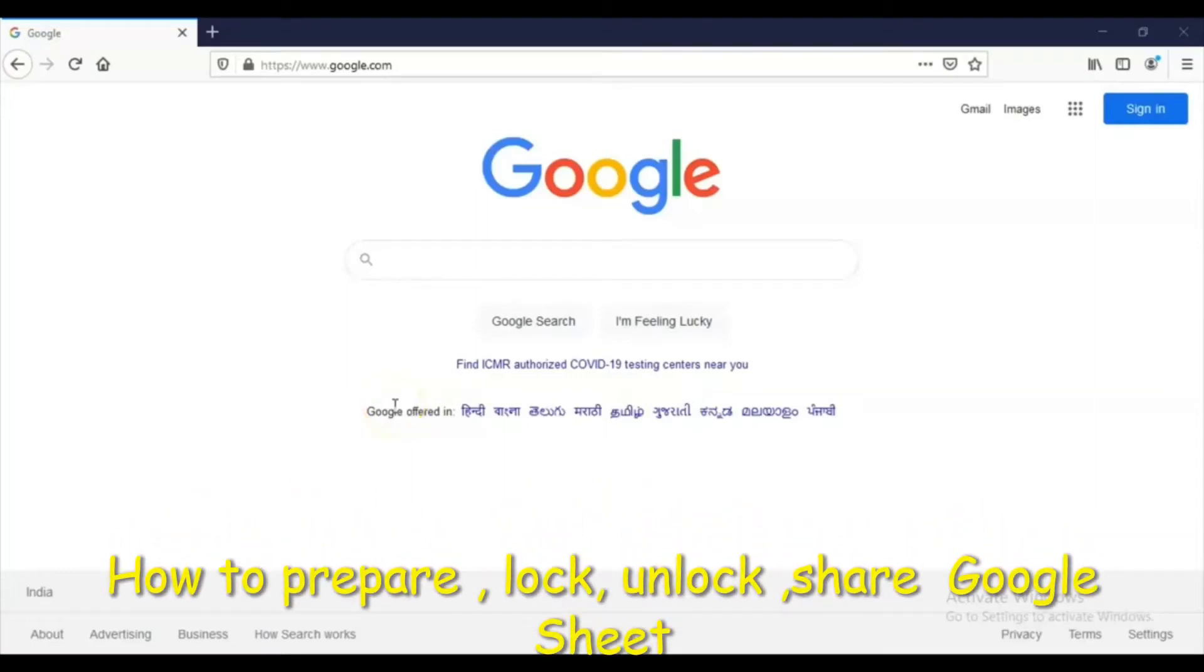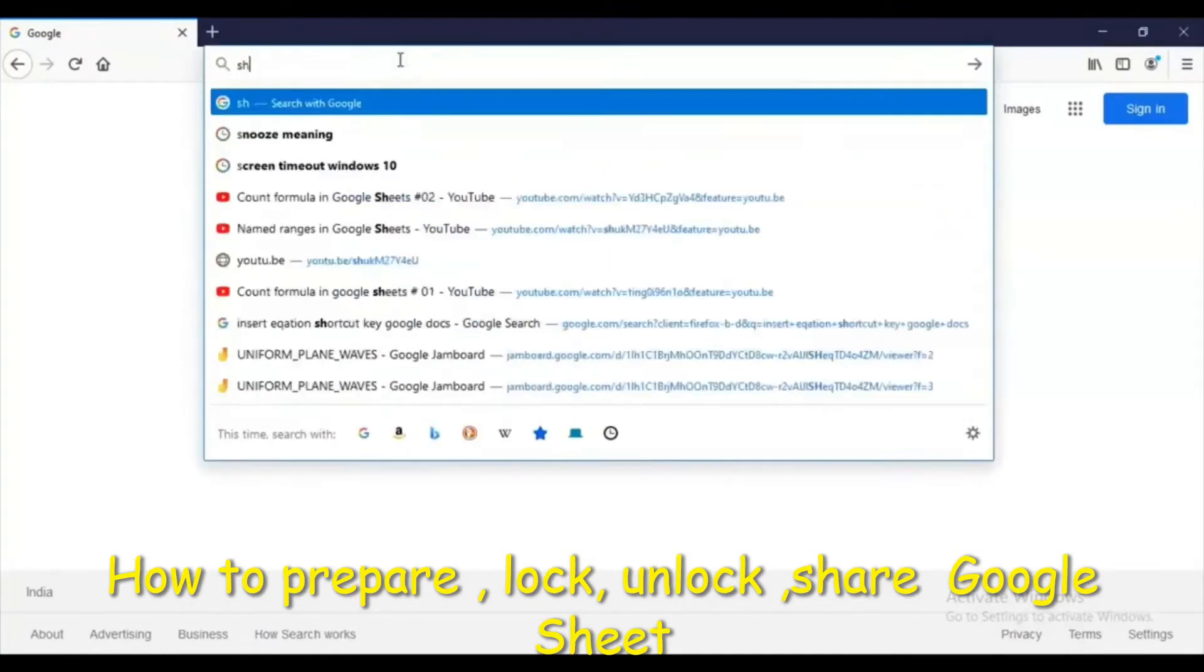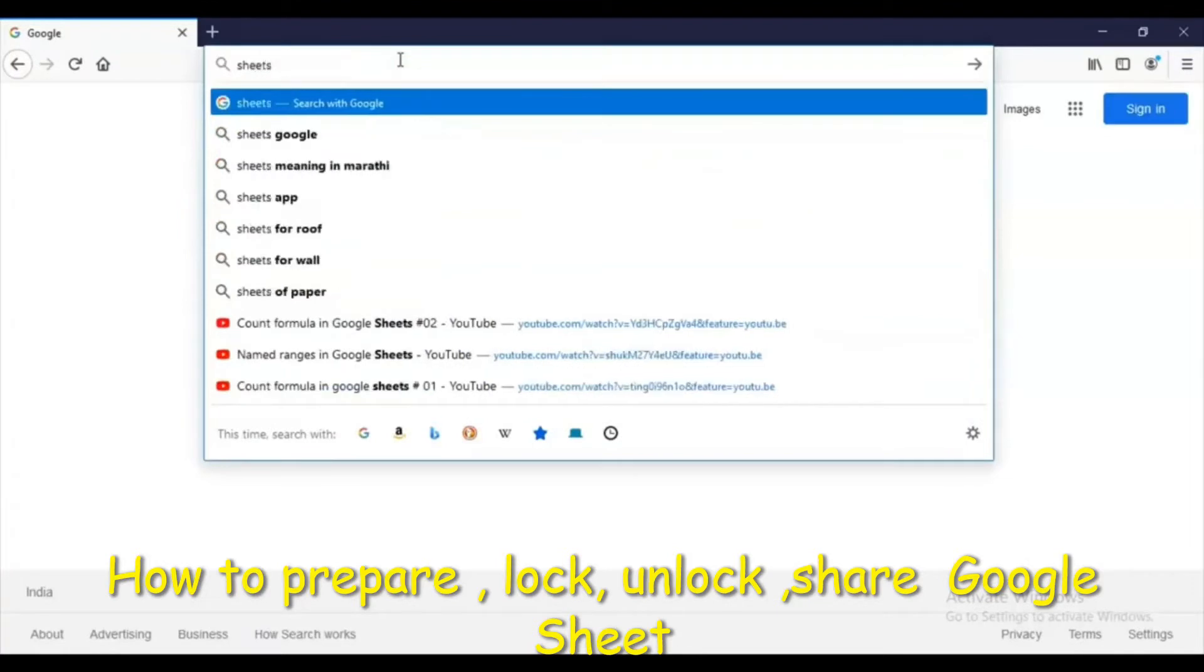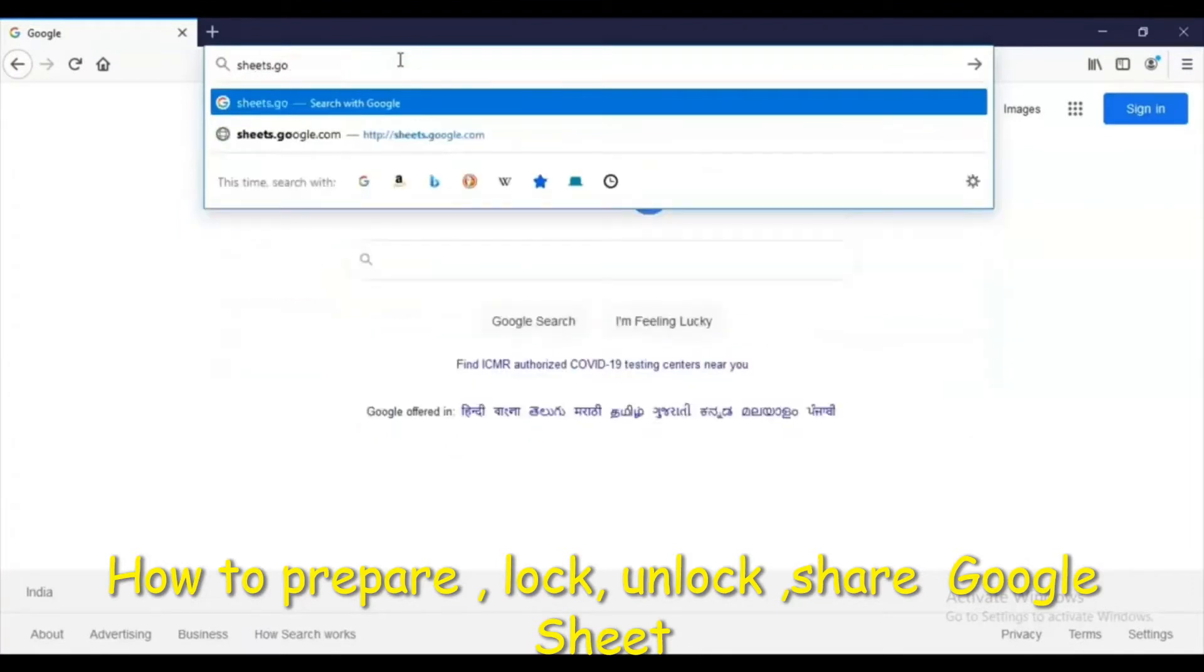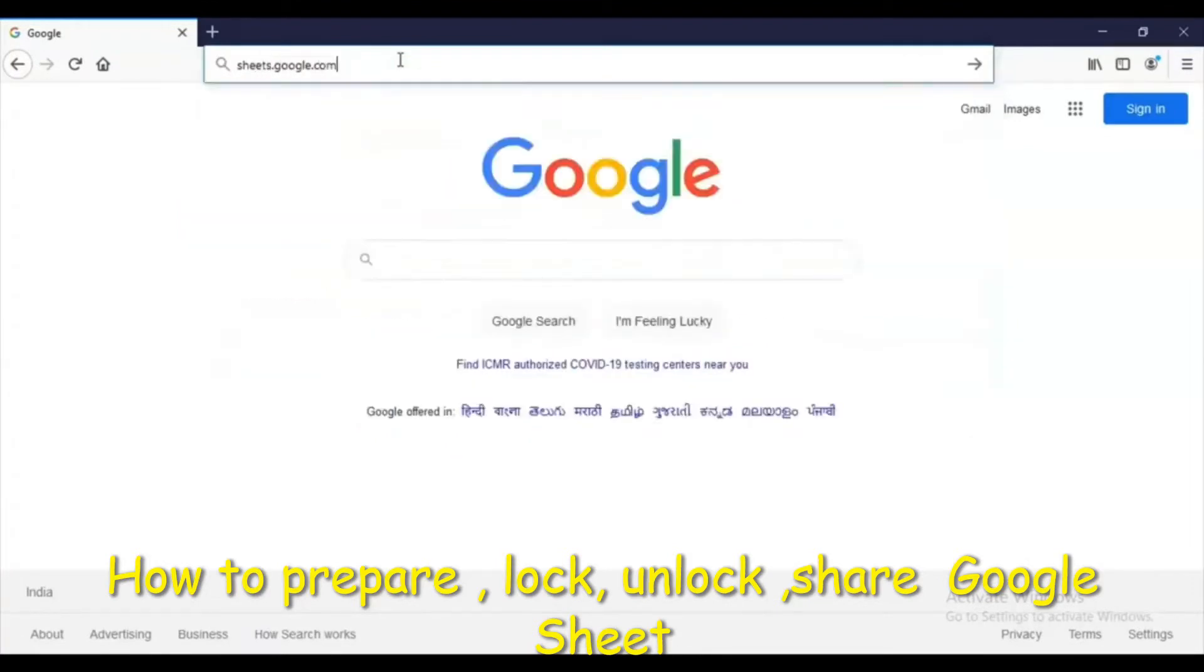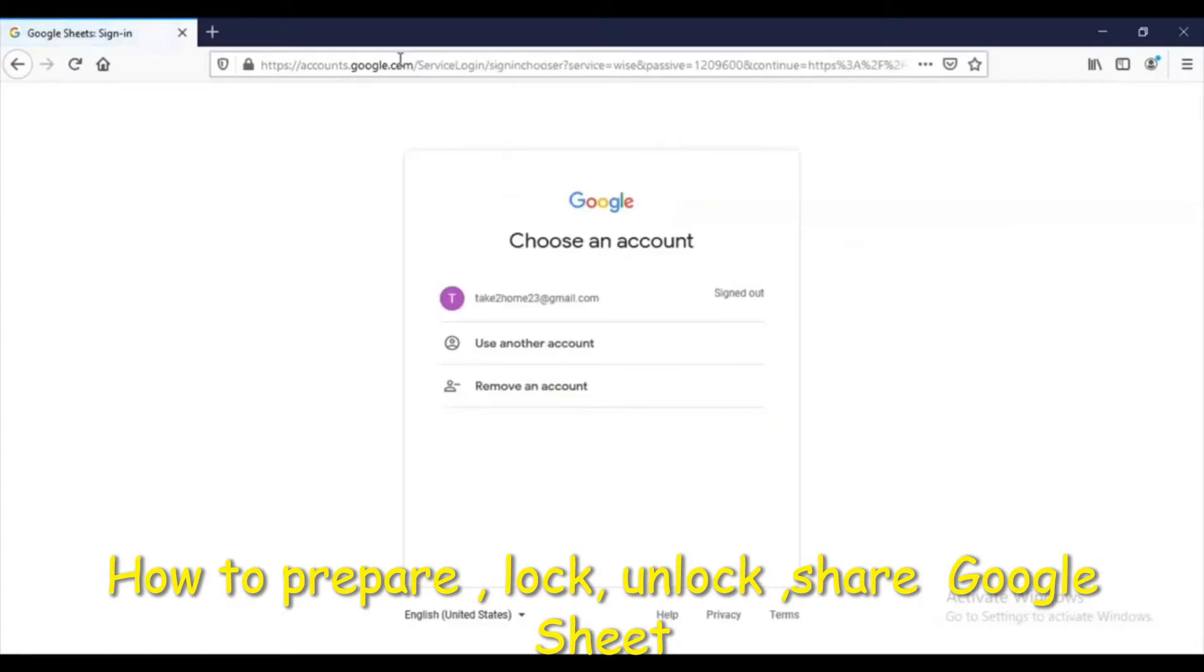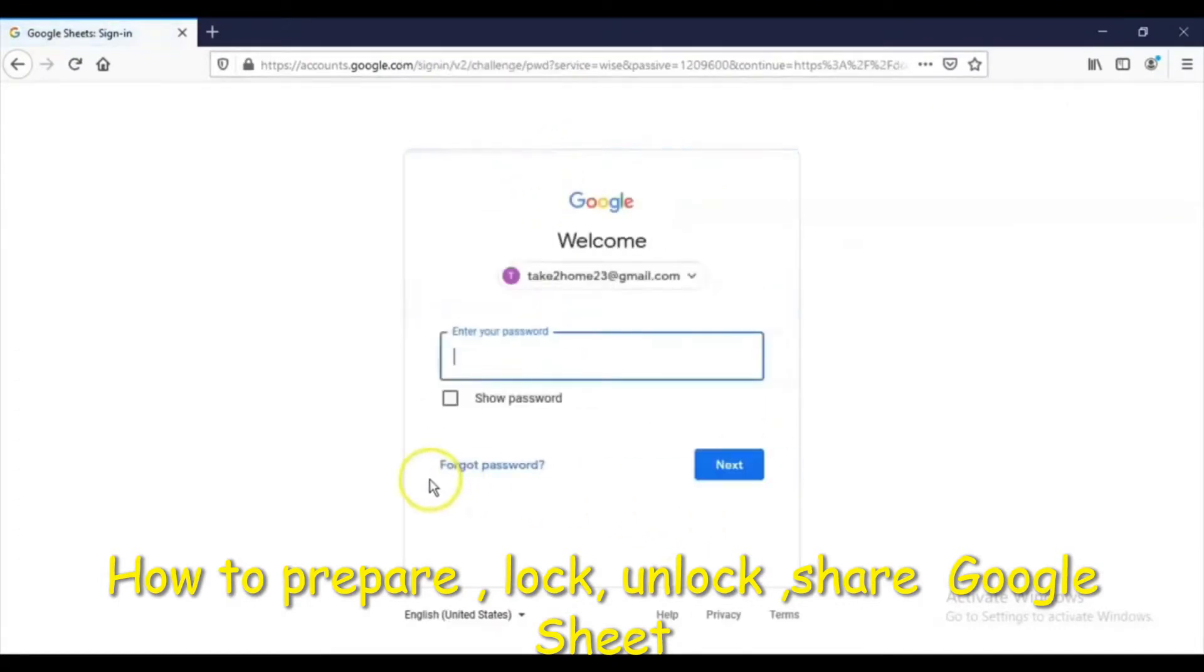We'll now see how to create a Google Sheet and some functionalities of Google Sheets. For that purpose, the first way to create a Google Sheet is to type in the browser sheets.google.com. Then you will have to log in with your account, so let us log in with the account.